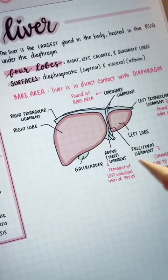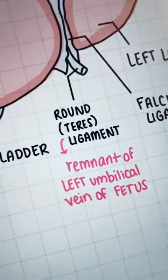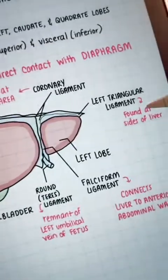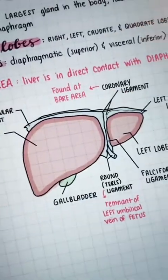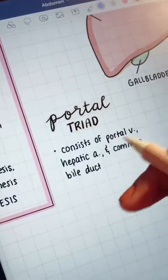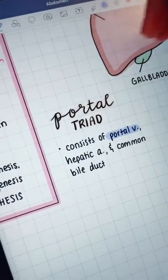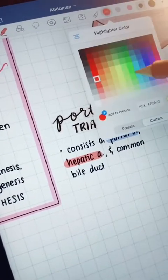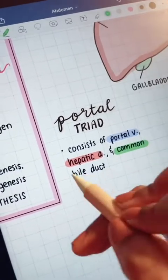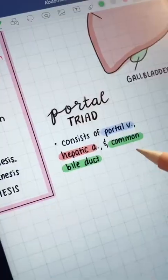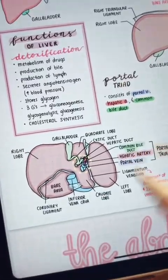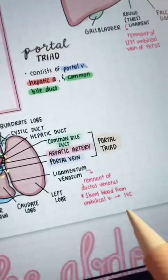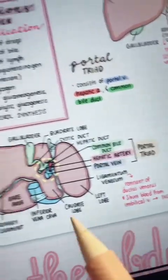Here I add another liver diagram following the same method and then I include important information in pink. The portal triad is super important to know which structures belong to it, so you can color code it as well. And here's another diagram focusing on that too.